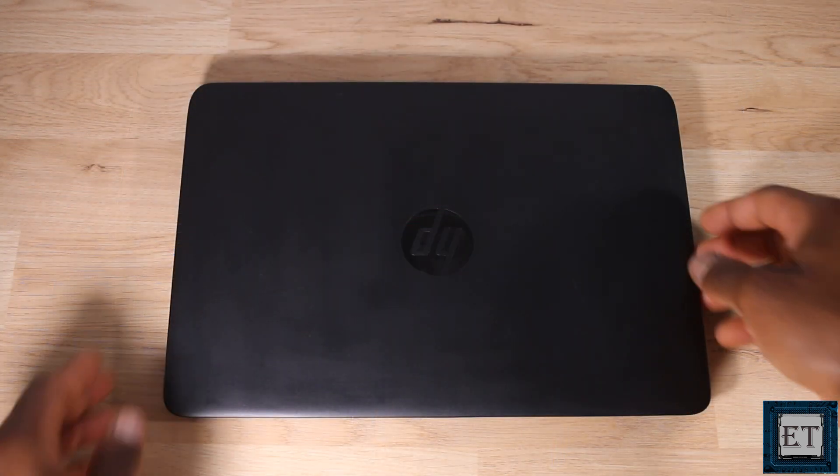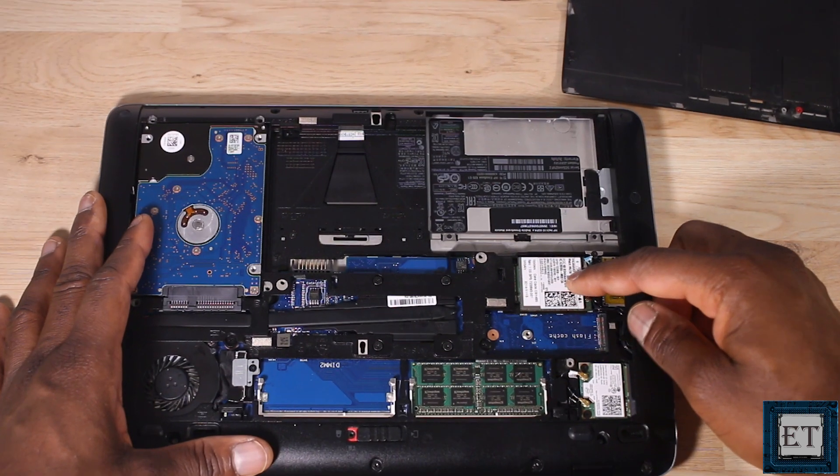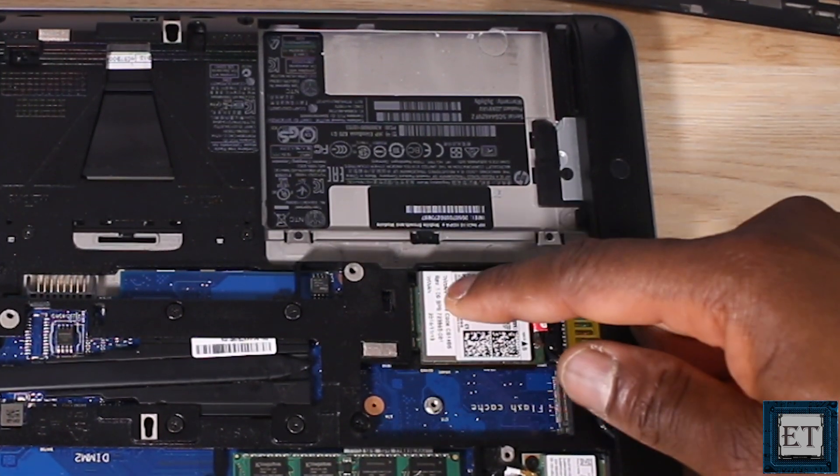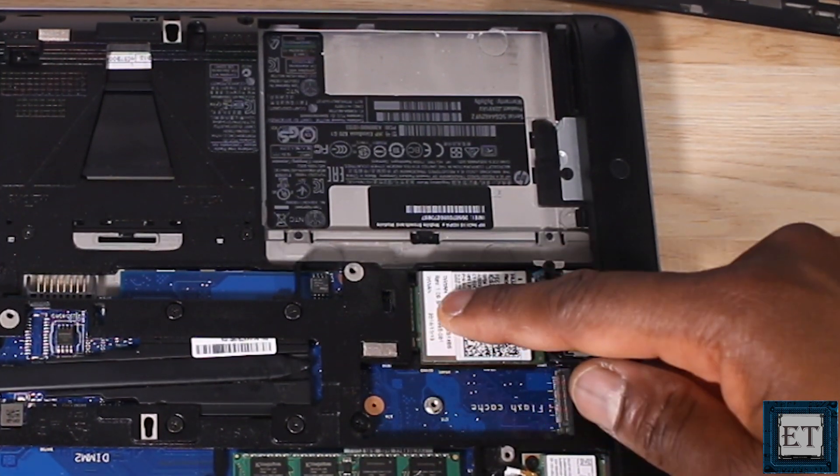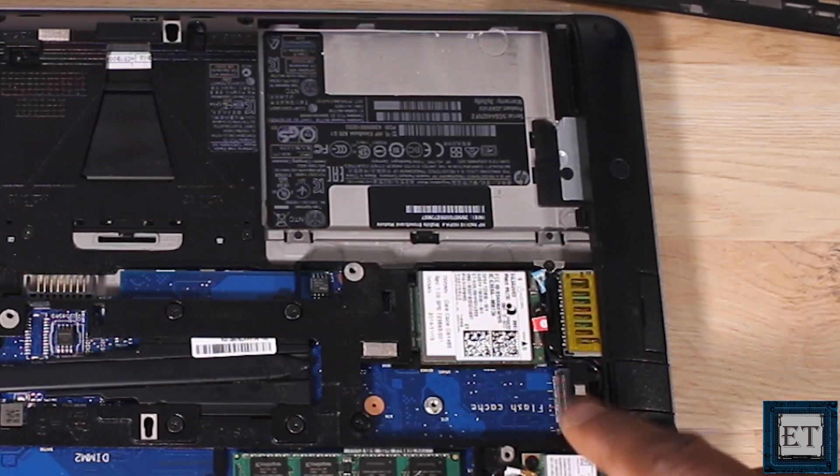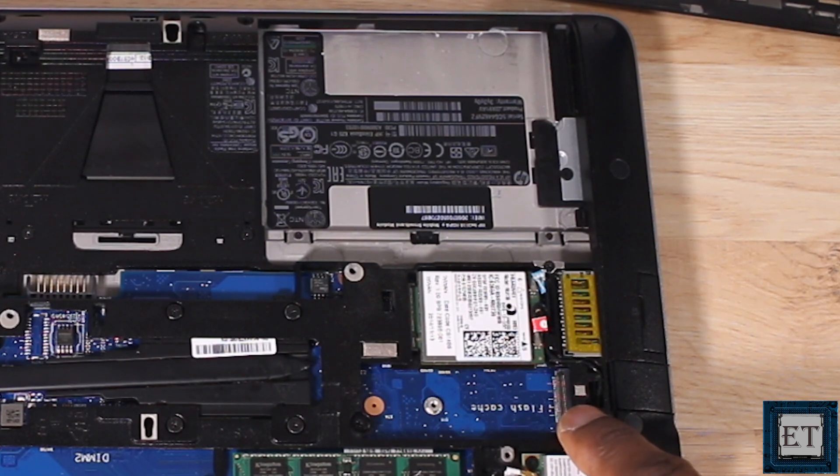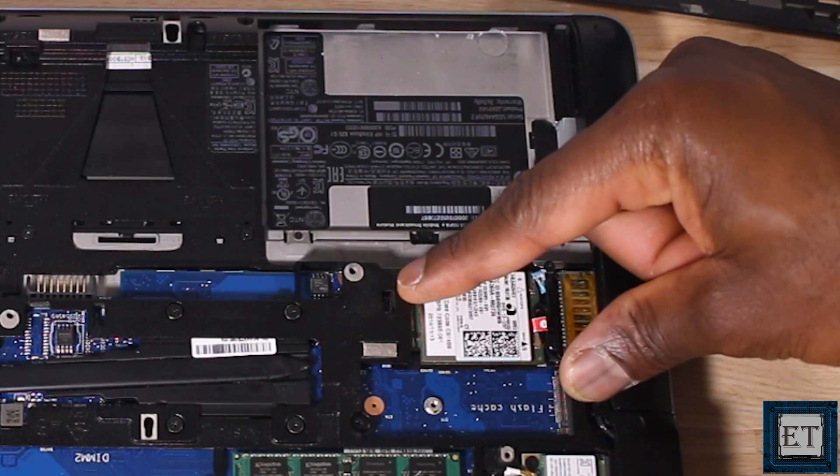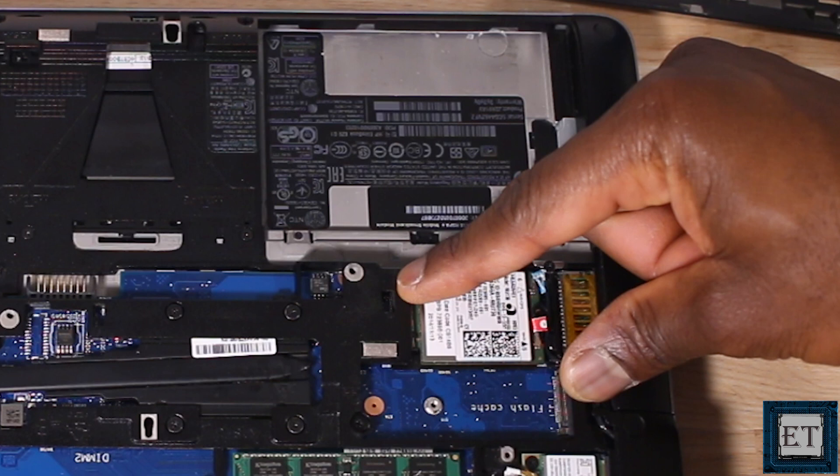For instance, this EliteBook A20 comes with two M.2 sockets. One has the broadband card plugged to it and the other is designed to hold the flash cache memory. However, both interfaces are able to support M.2 SSDs. The obvious bottleneck here is that the space between each of these sockets and the mounting posts are only long enough for the half-height M.2 SSDs.